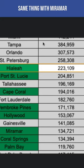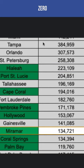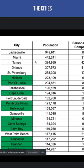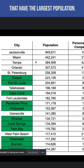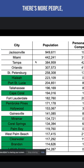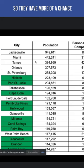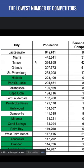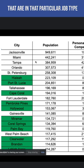Same thing with Miramar — zero competitors, 134,000 people. So it only makes sense to target the cities that have the largest population, because there are more people and more chance to get more leads, and that have the lowest number of competitors in that particular job type.